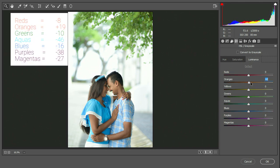I will show you how to save the preset in this video.